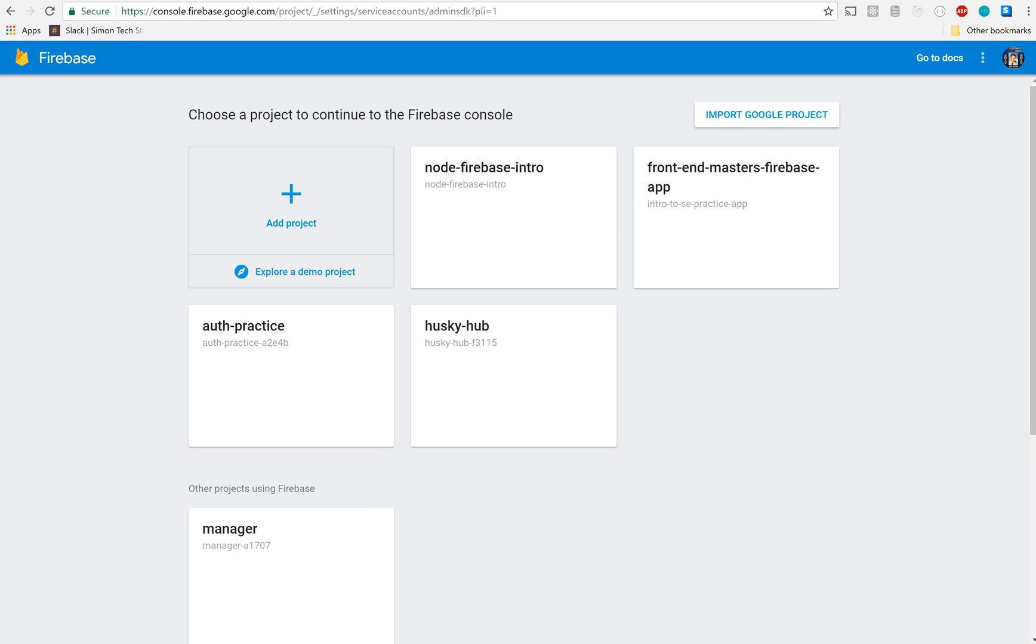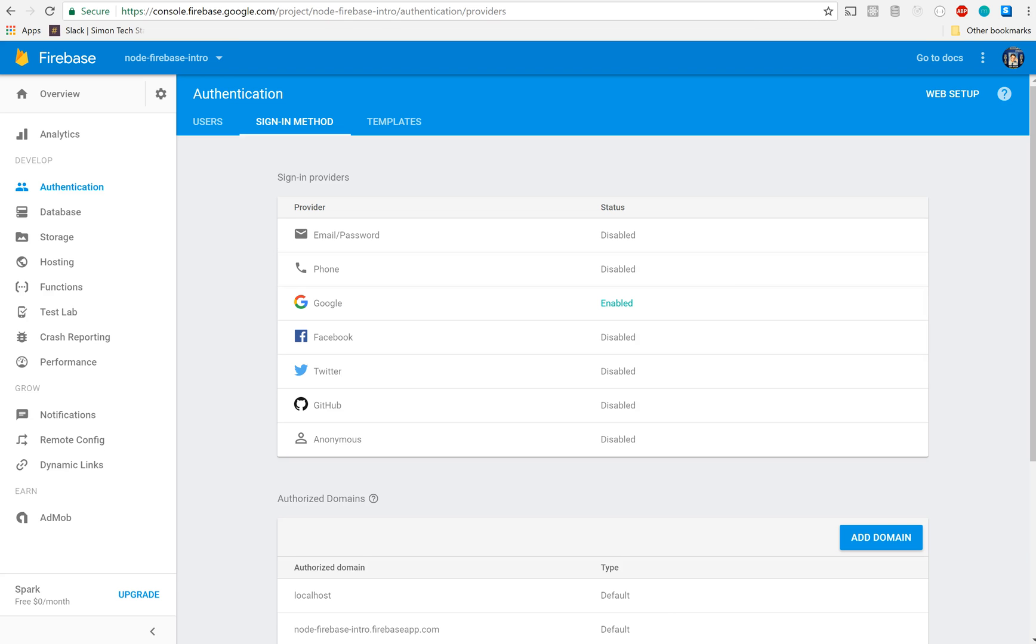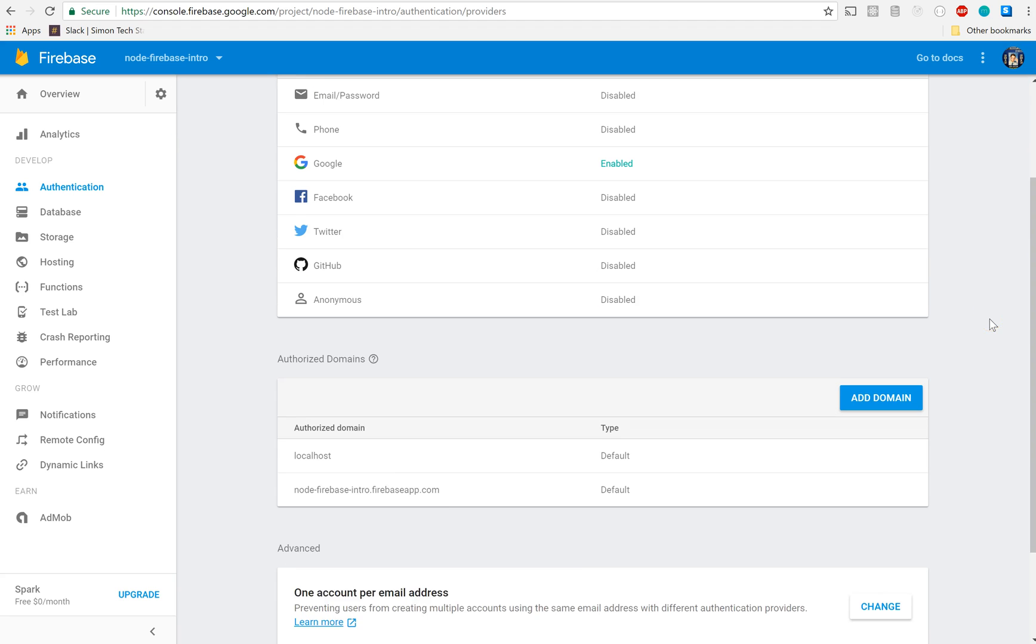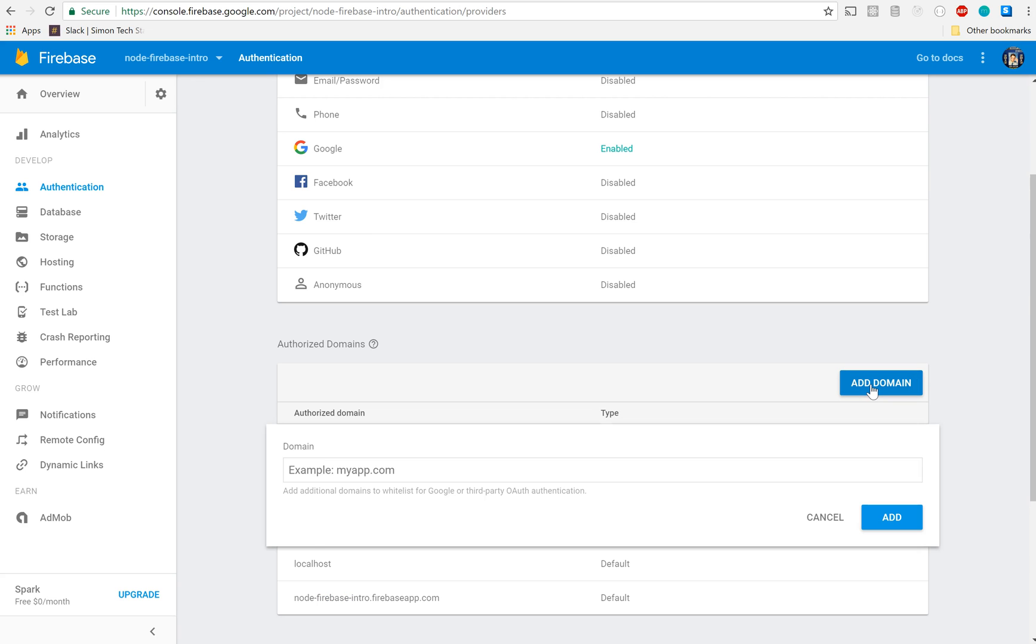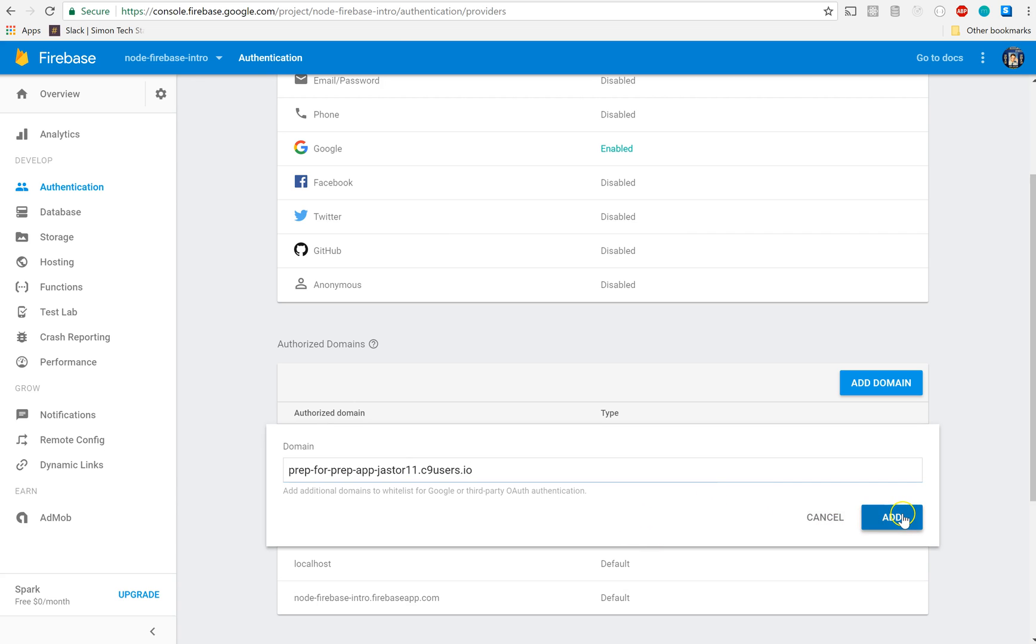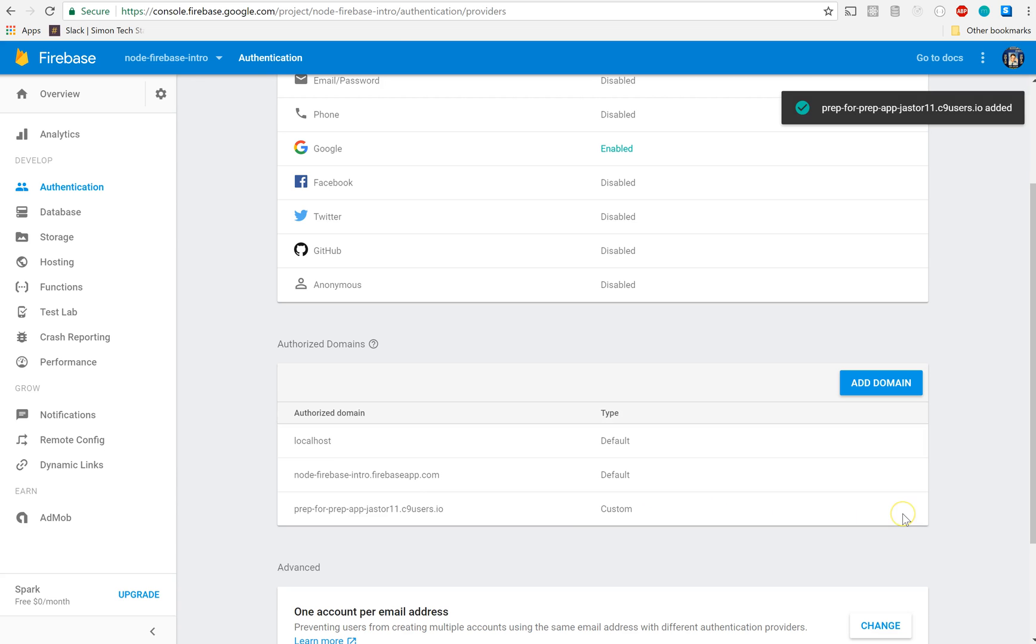Right here - oh sorry, not that one, this one. See where it says 'Sign-in providers' and 'Authorized domains'? You need to add a domain to it right there. Click 'Add domain' and paste in what it told you to paste in, and click add. It should say 'Custom' right there.